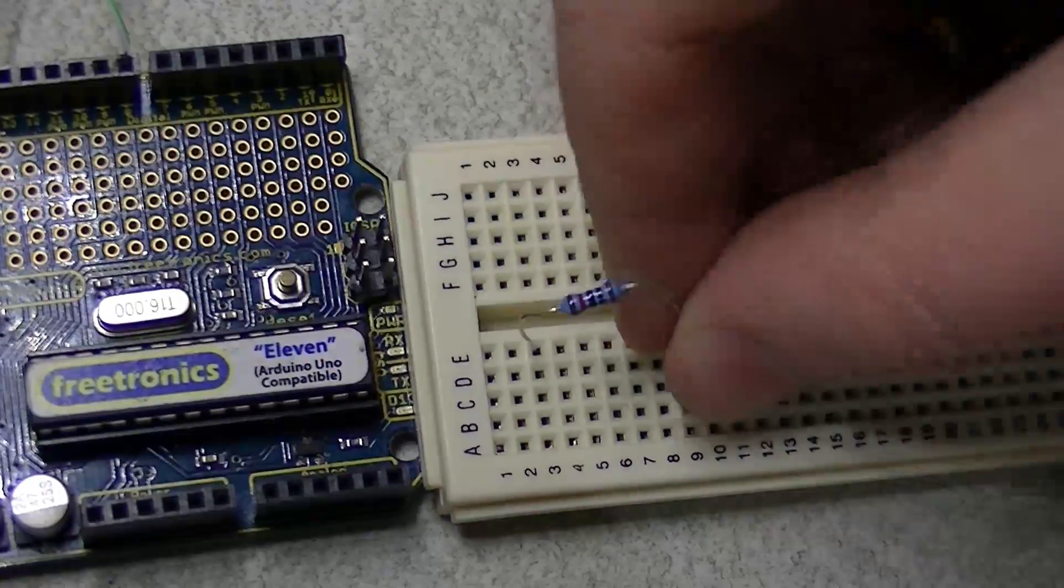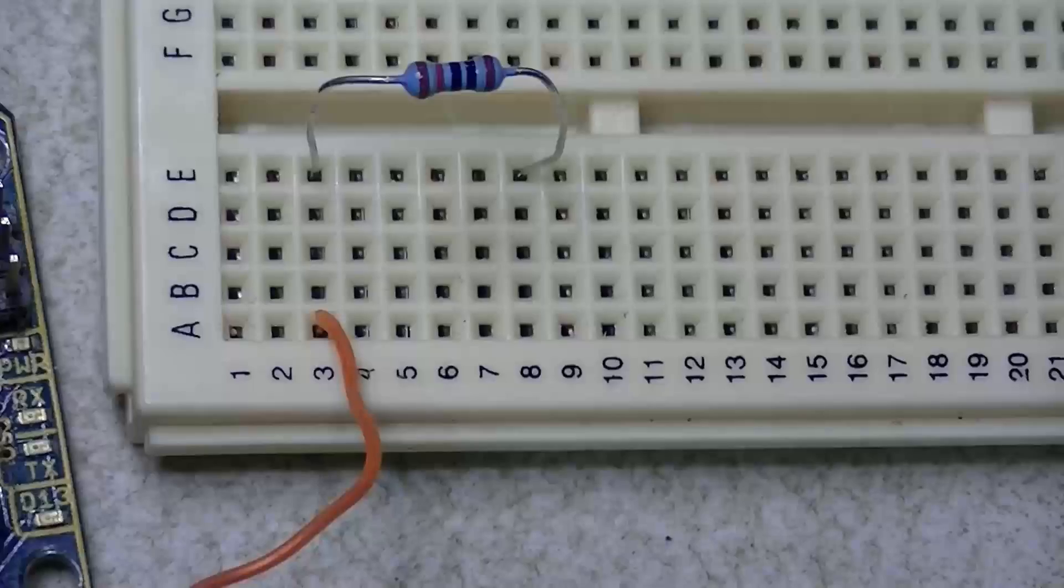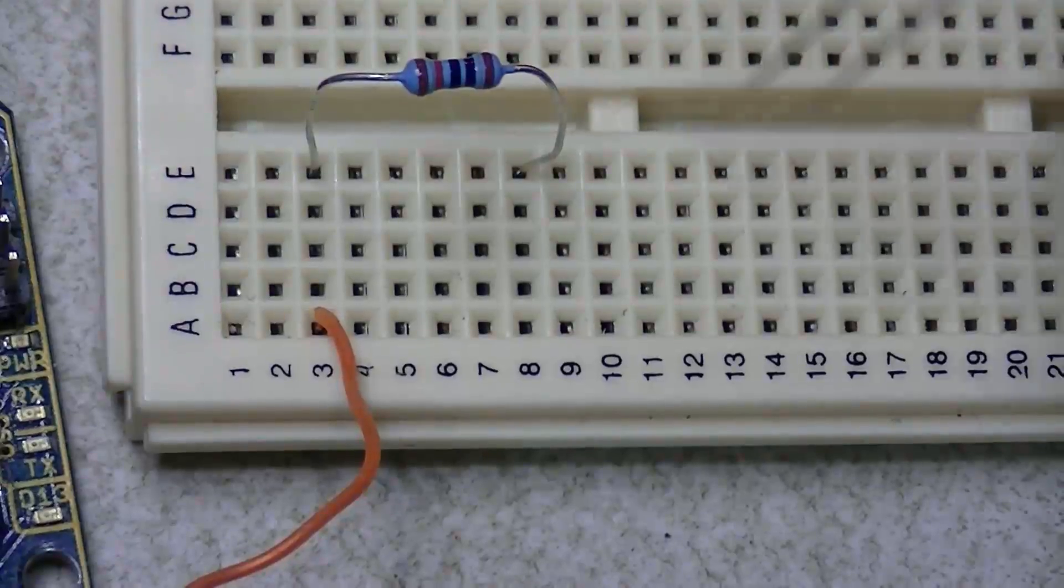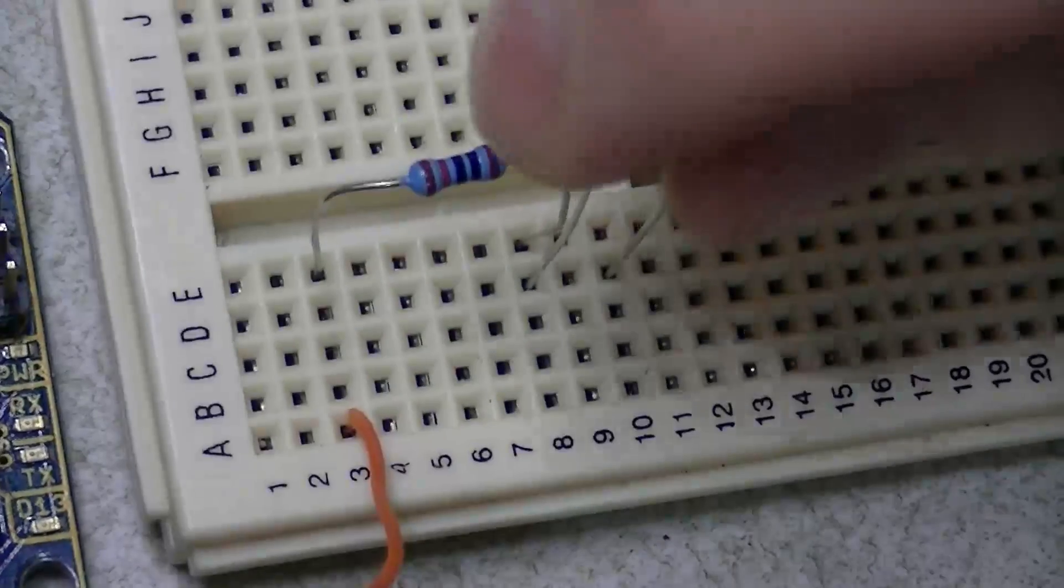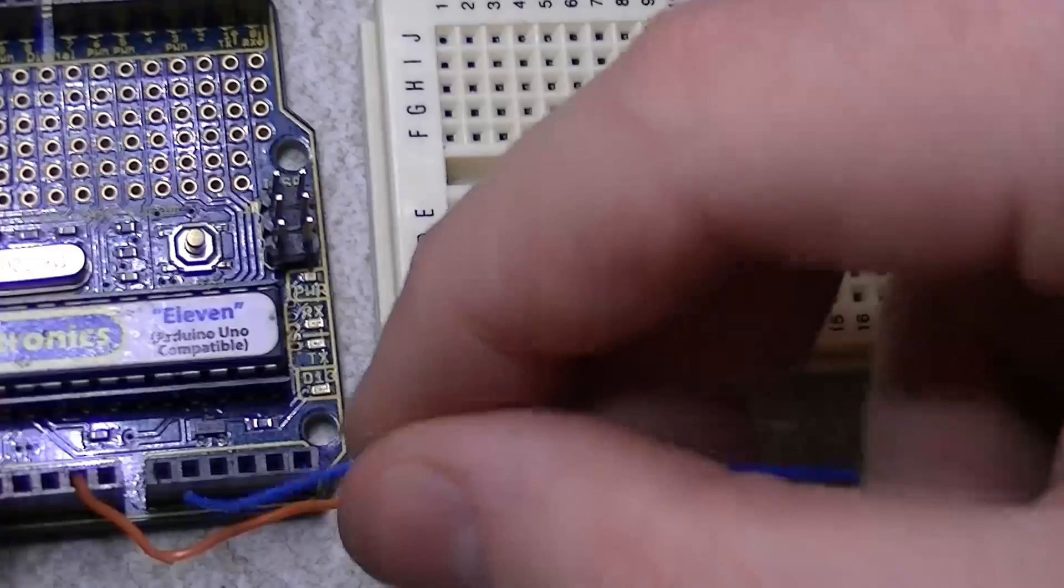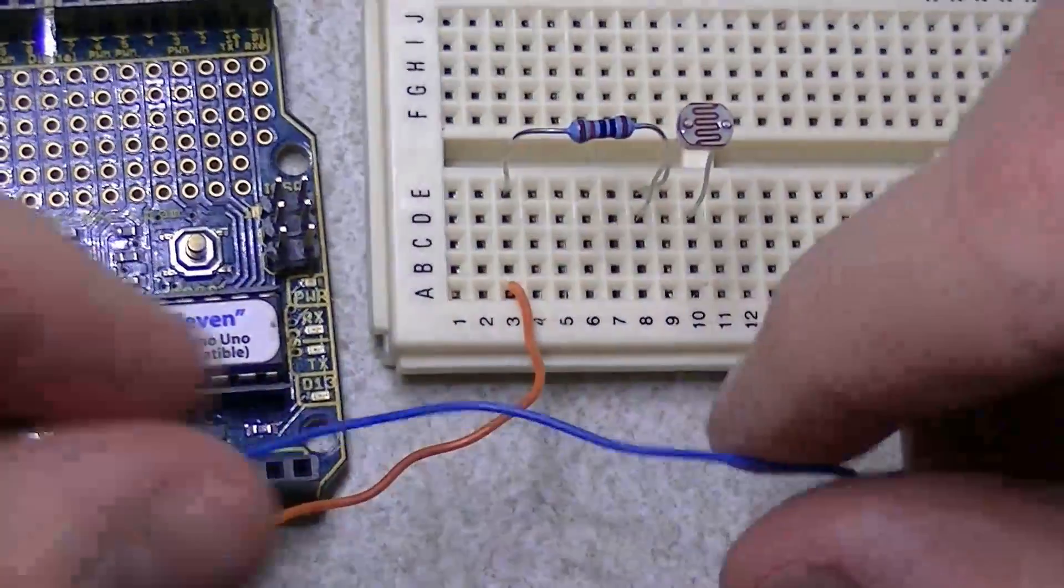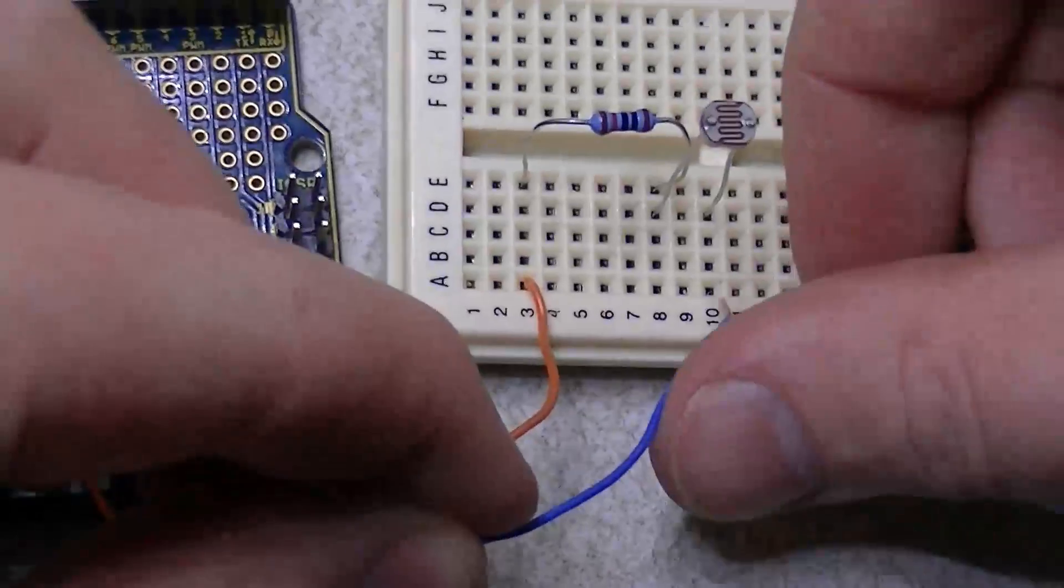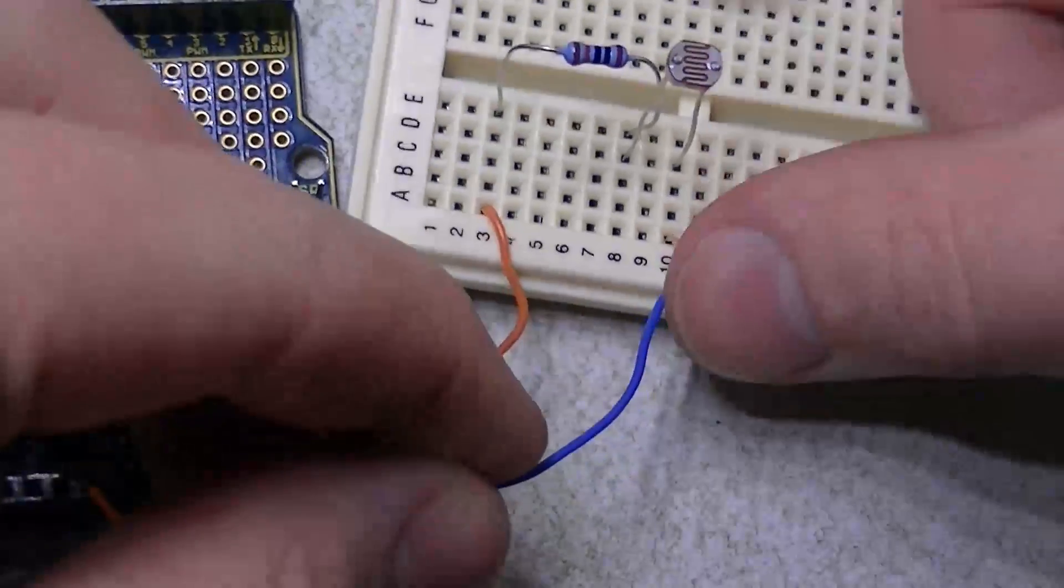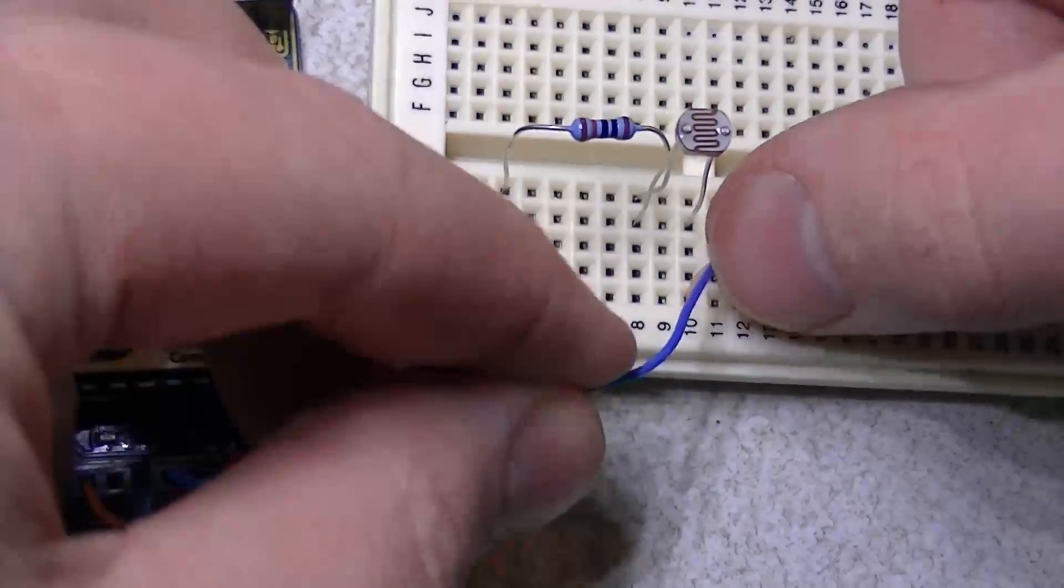Next, moving on to inserting the 10k resistor into a breadboard and then running a jumper wire from one side of the resistor to ground. Then insert the photodiode. Then run a jumper wire from the other side of the photodiode to 5 volts on the Arduino.